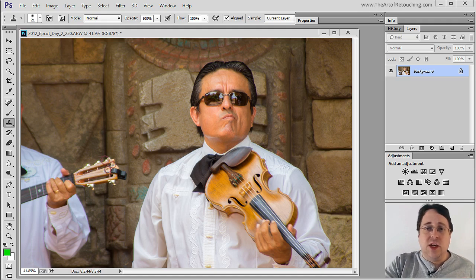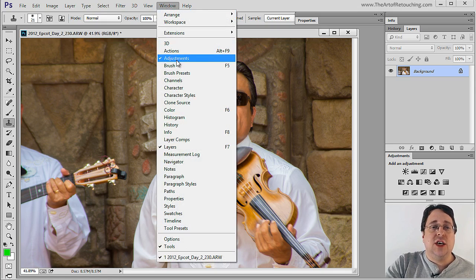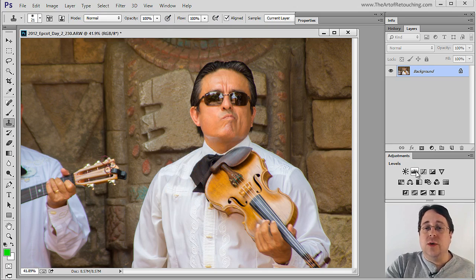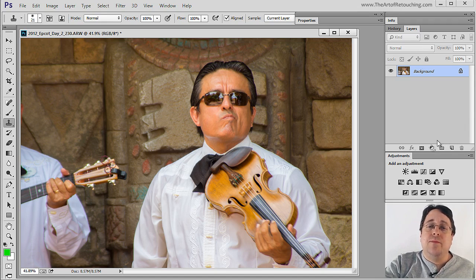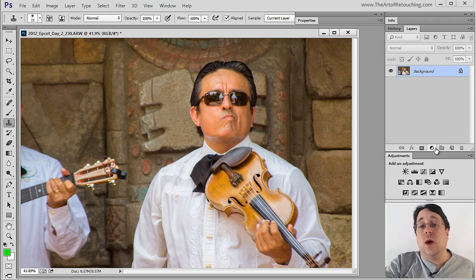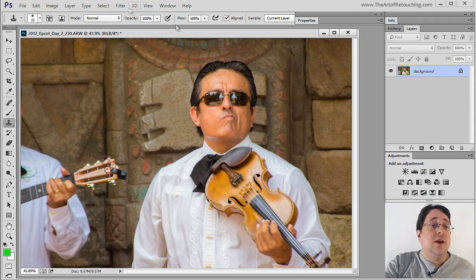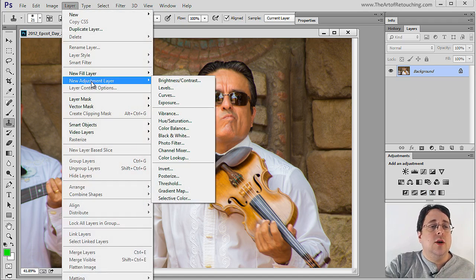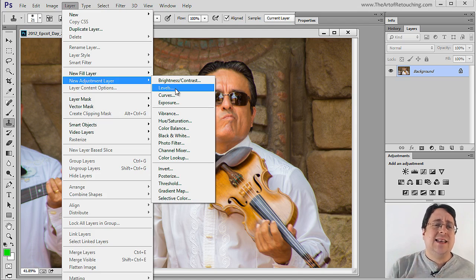The most convenient way to find it and use it is by using an Adjustment Palette, which is found under Window > Adjustments. With that open, all you have to do is click on the Levels icon. Another place you can find Levels is under the Layers Palette — at the bottom there is a black and white icon, and when you click on that you can come down to Levels. Another way is to go to Layer > New Adjustment Layer > Levels. All three of those are the exact same thing.